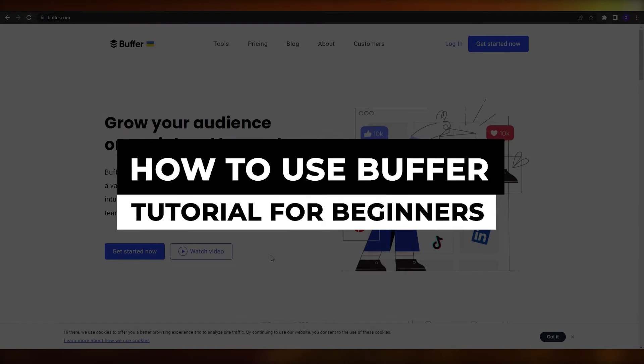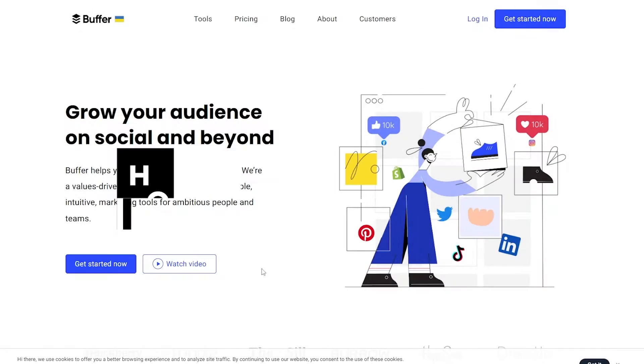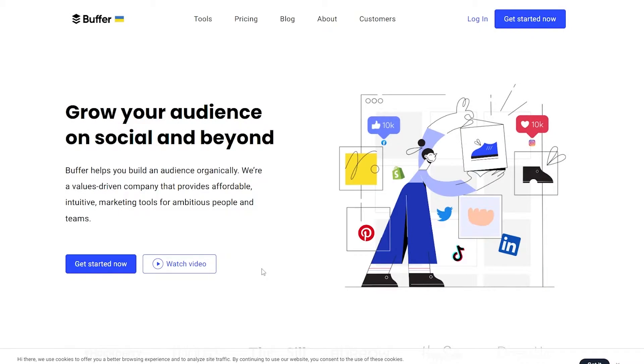How to use Buffer. Hi guys, welcome back to another video. In this video I'm going to be telling you how you can use Buffer to manage your social media accounts and grow your audience.